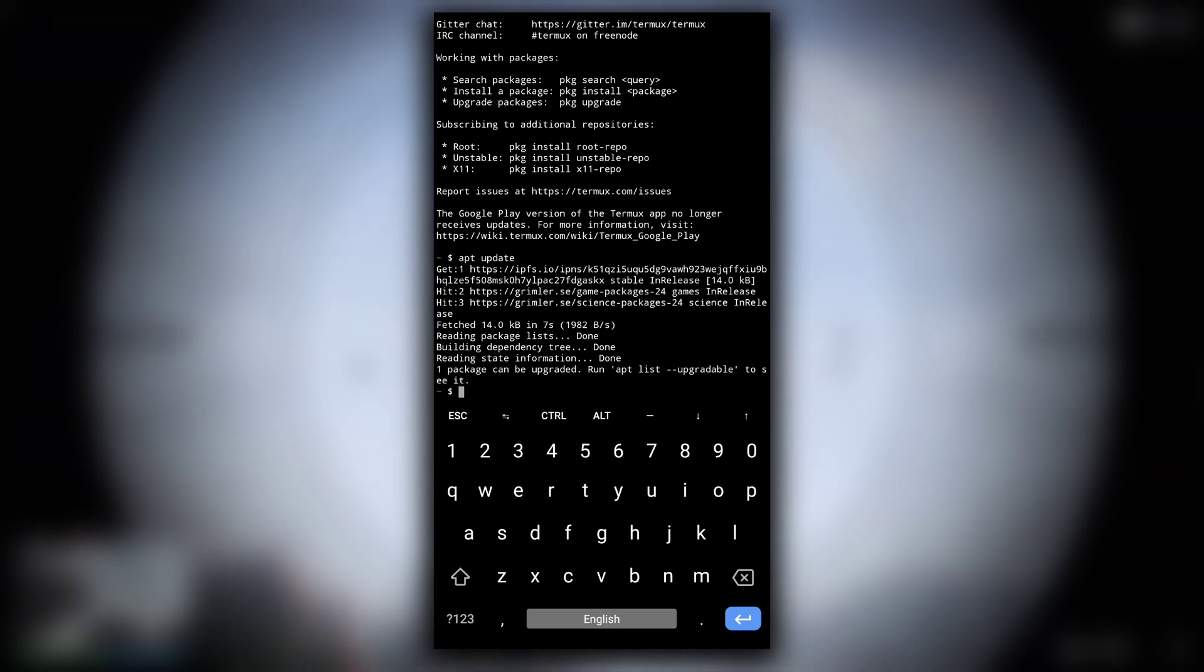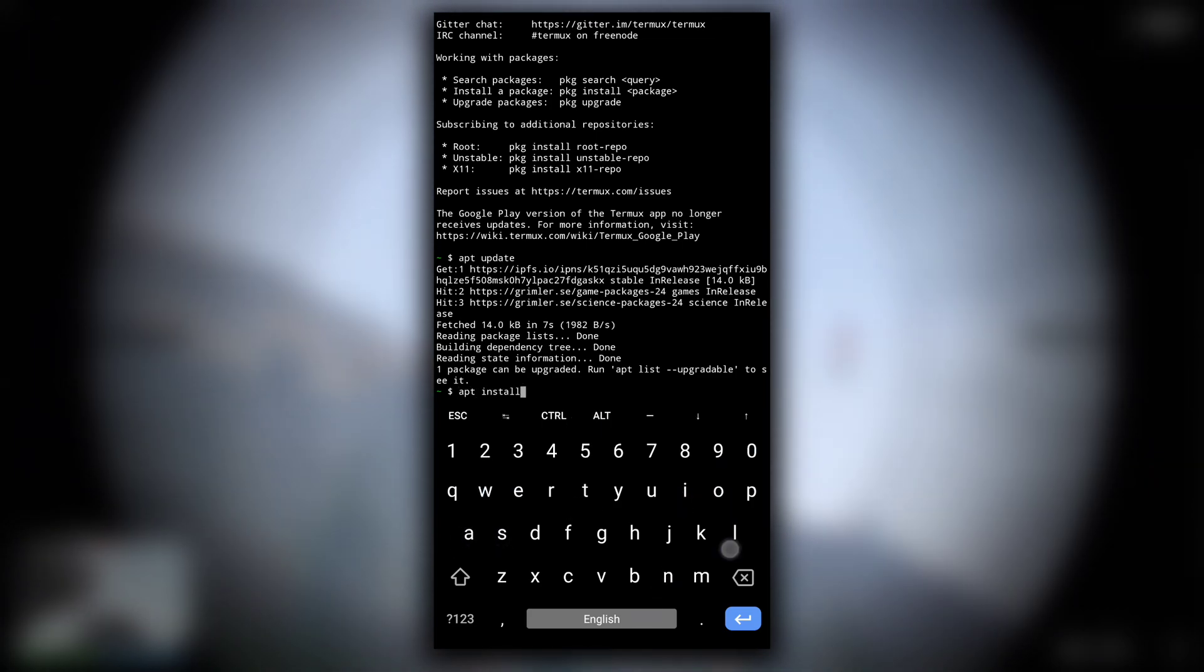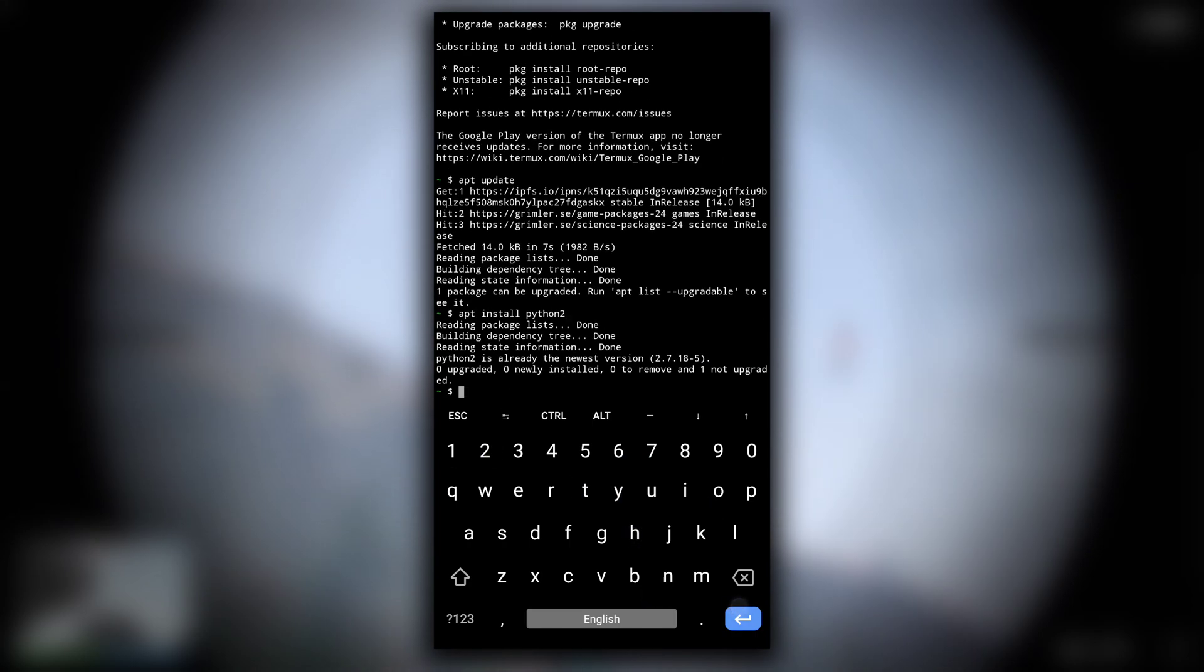After that, type apt install python2. This command will fetch Python2 from the internet and install it in your Termux.